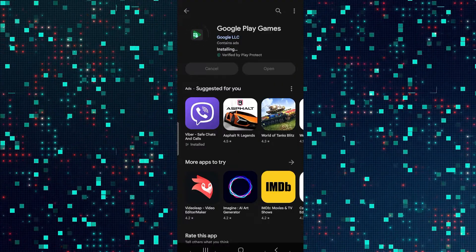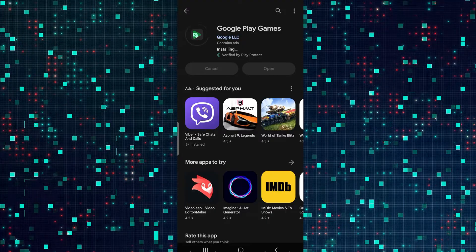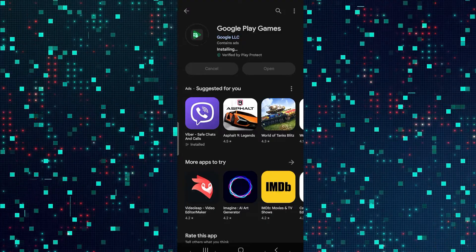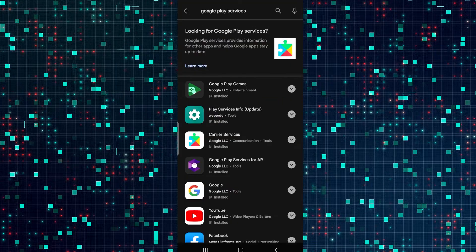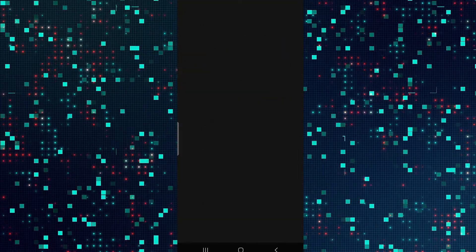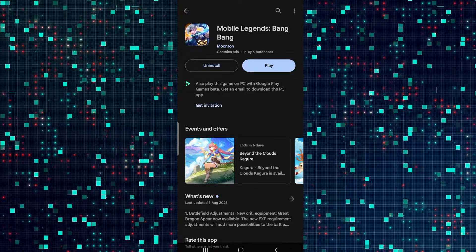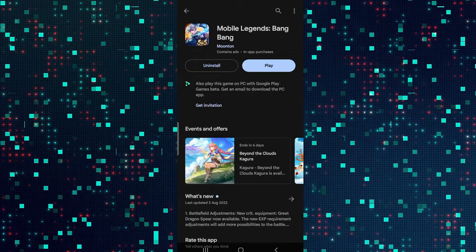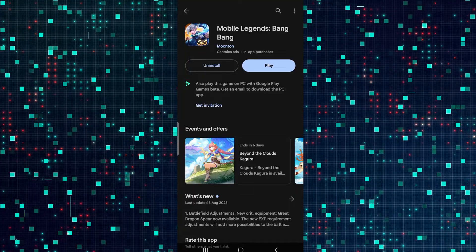Then run the application and now finally you will be able to get through the login error and start playing your game. If it still doesn't work then you can try uninstalling the Mobile Legends application and then installing it once again, and this will definitely work.